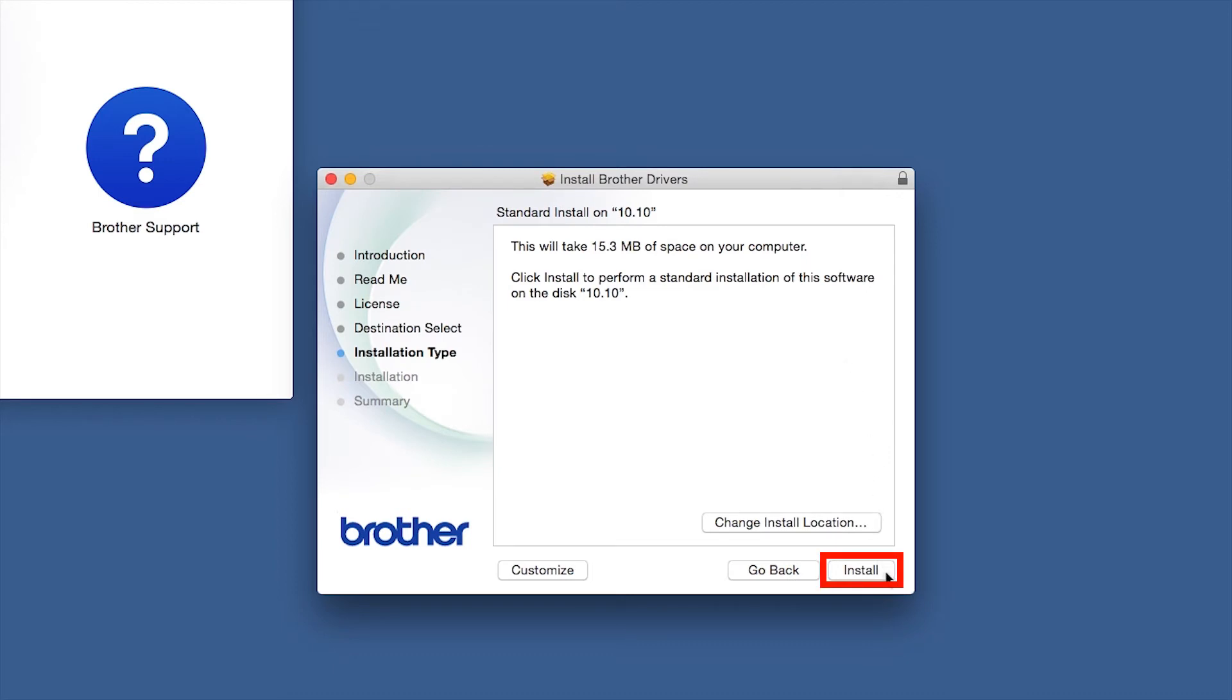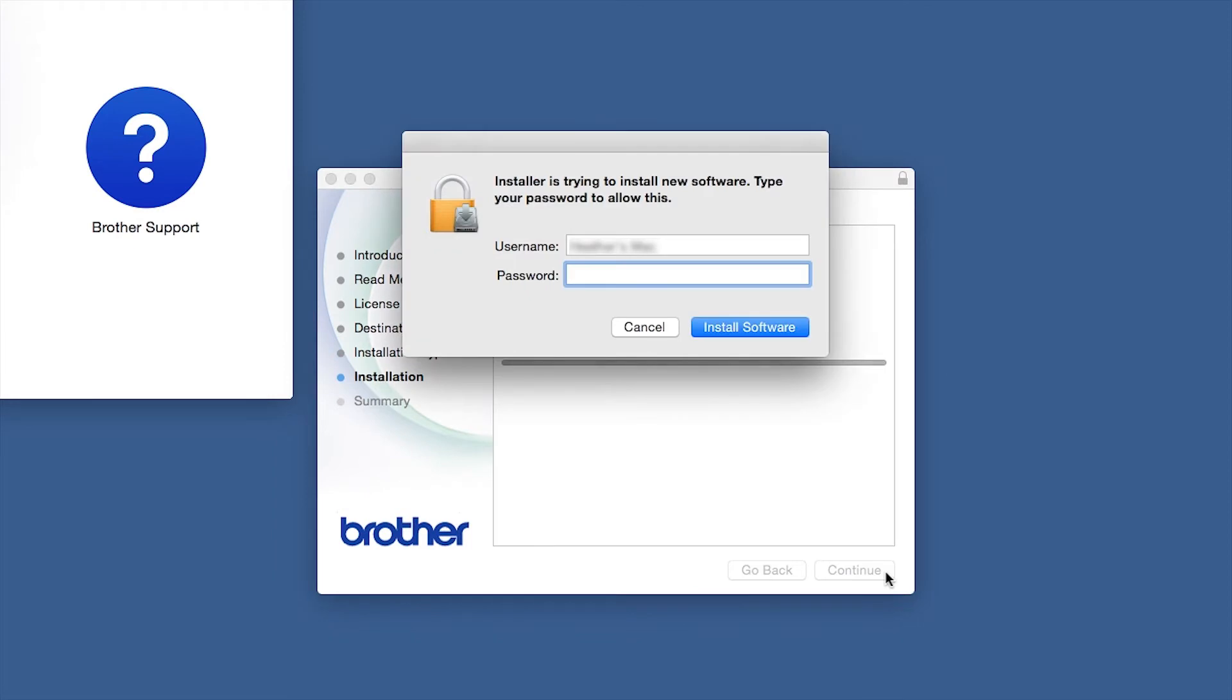Click Install. If prompted, enter your password and click Install Software.